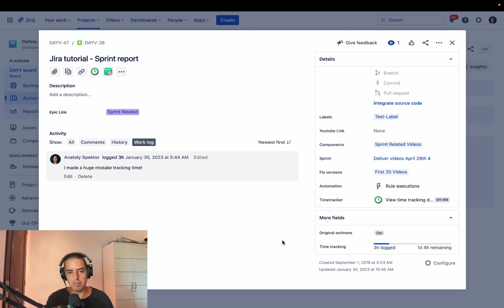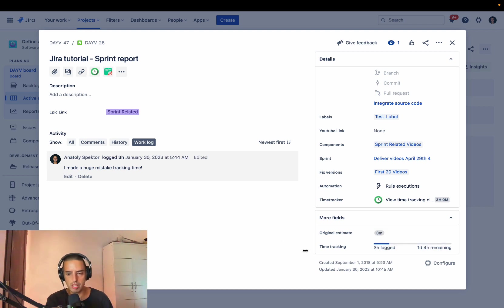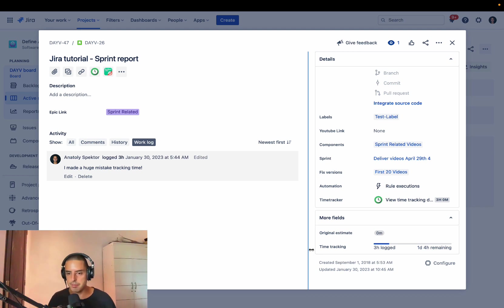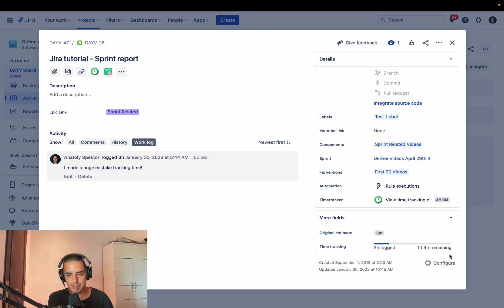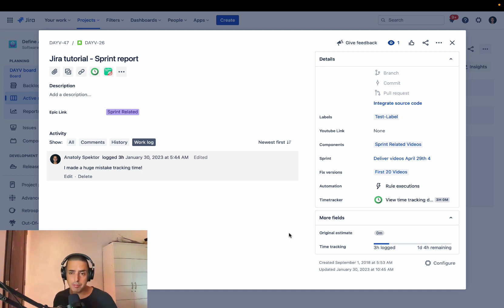And today I'm going to show you how to update this field of remaining estimates. So you're logging your time and your estimate changed. I'm going to show you how to update already added remaining estimate and how to update remaining estimate when you're adding more time.